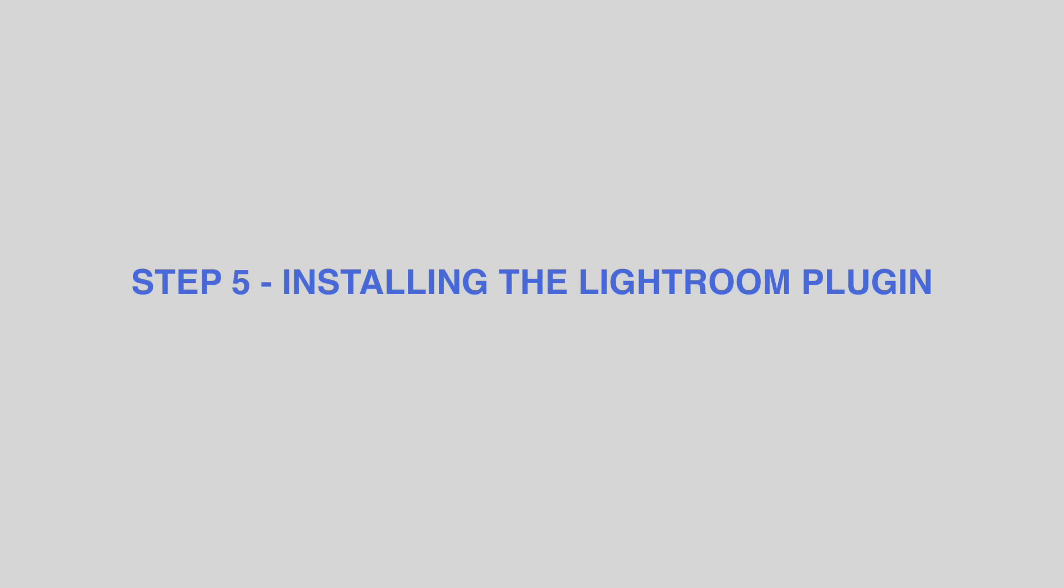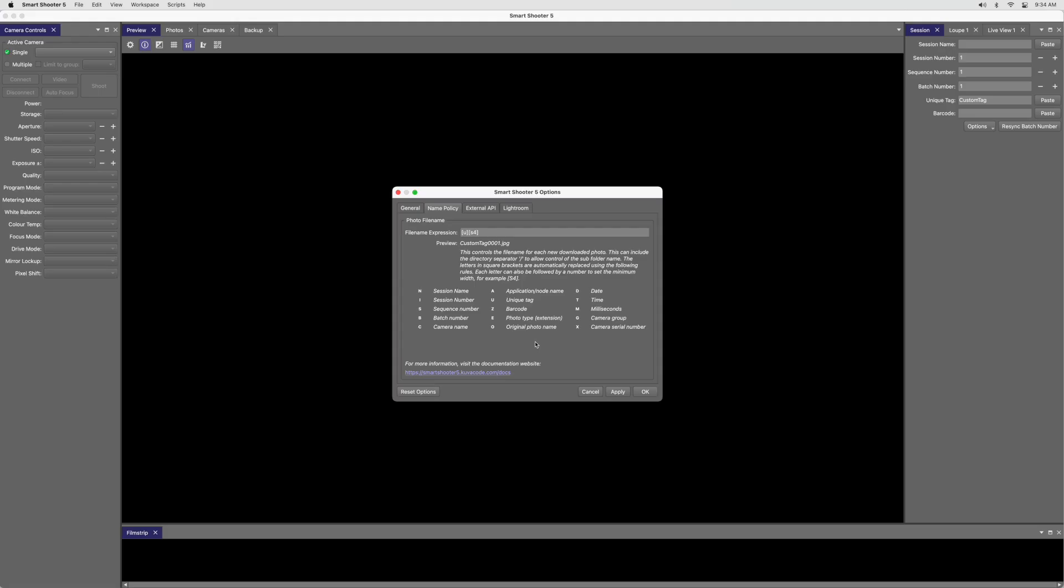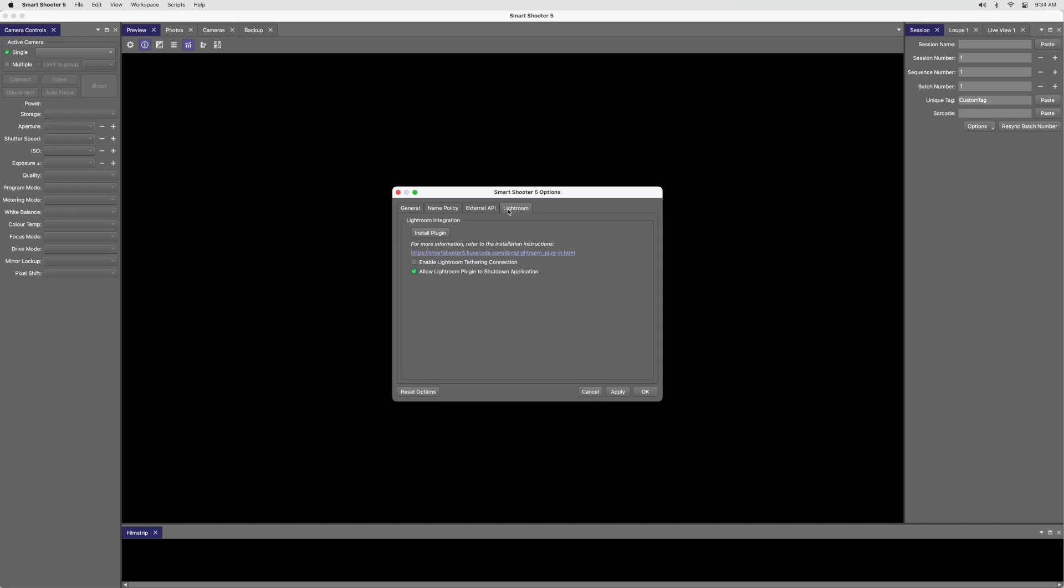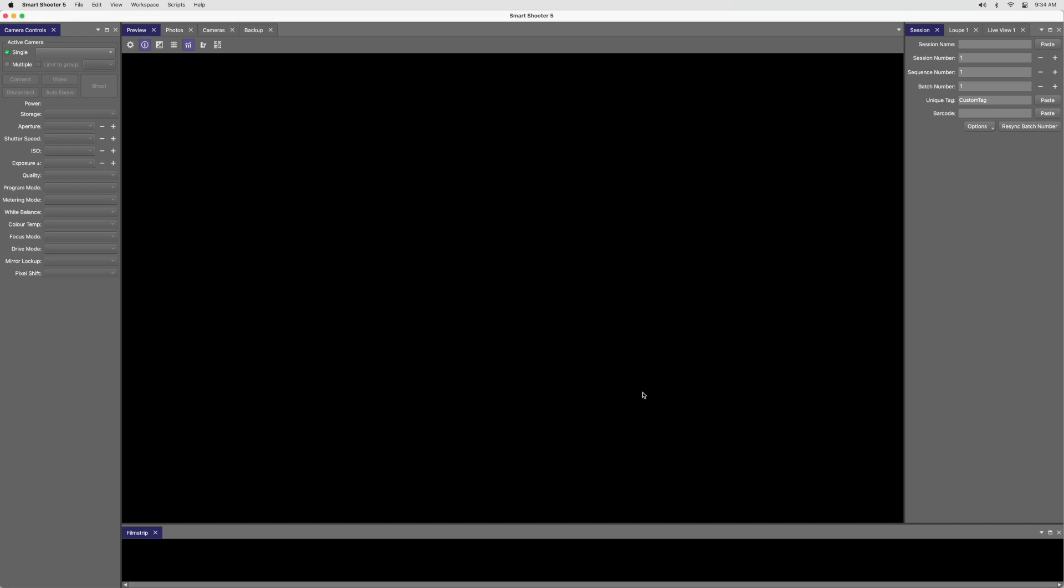Step 5. Installing the Lightroom Plugin. Switch to the Lightroom tab. Click Install Plugin and make sure that Enable Lightroom Tethering Connection and Allow Lightroom Plugin to Shut Down Application are checked. Then click OK and leave Smart Shooter running. If Lightroom is open, you'll need to restart it to activate the plugin.